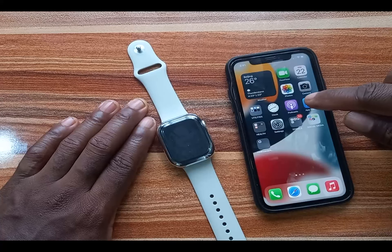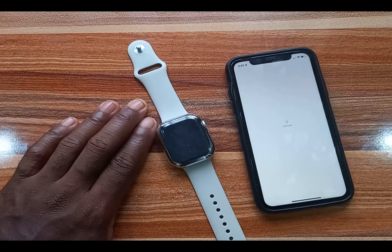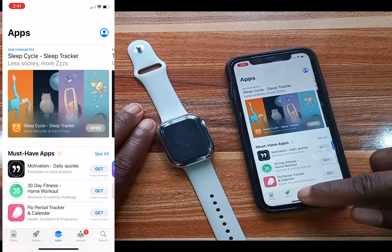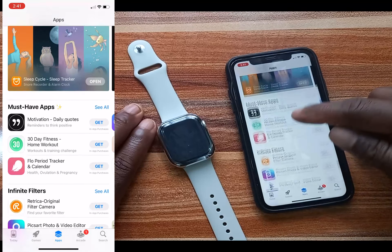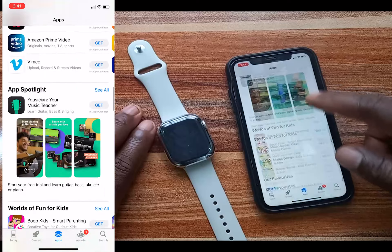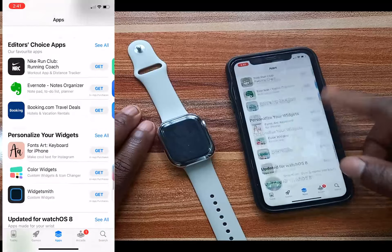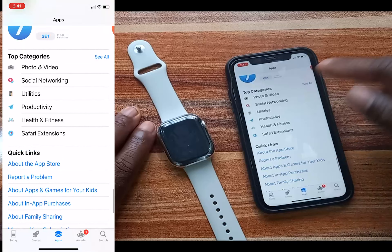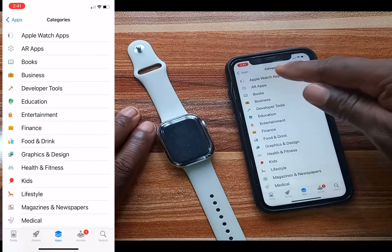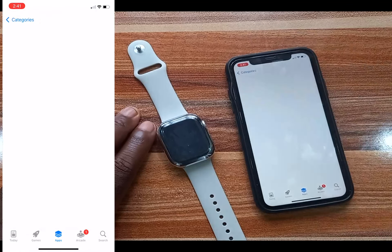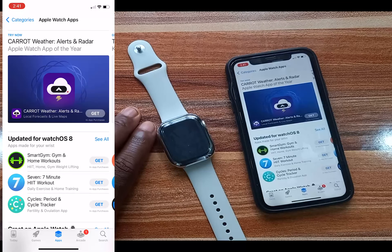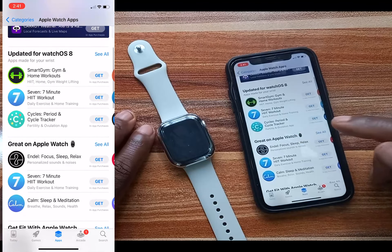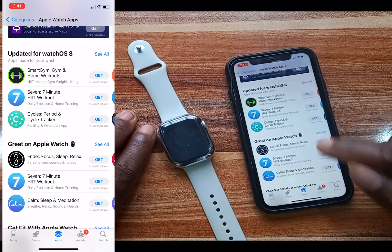To install an app to the Apple Watch from the App Store on your iPhone is also very simple. You go to the App Store app and tap on 'Apps,' then scroll to the bottom, go to Categories, and you can see 'Apple Watch Apps' at the top — tap on it. From here you can install any app of your choice to the Apple Watch by simply tapping 'Get.'